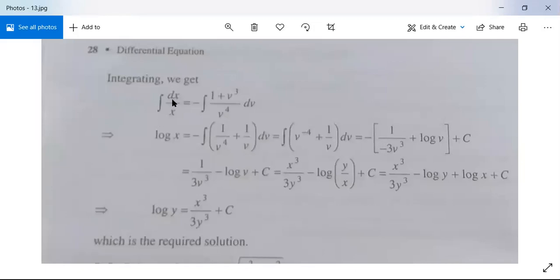Integrating both sides: ∫dx/x = −∫(1 + v³)/v⁴ dv, or log x = −∫(1/v⁴ + 1/v) dv. This equals −[1/(−3v³)] + log v + C, which simplifies to 1/(3v³) − log v + C.